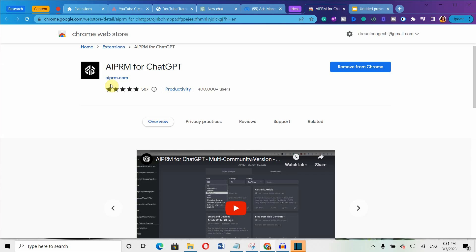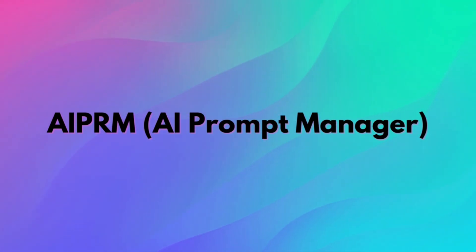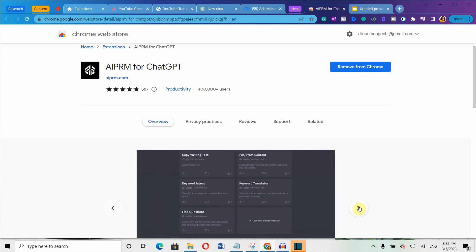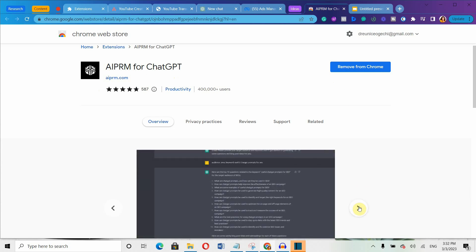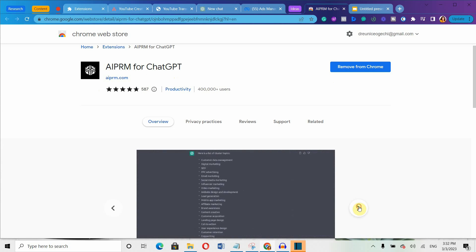First on the list is going to blow your mind. It's called AIPRM for ChatGPT. Basically, AI Prompt Manager for ChatGPT. The AI Prompt Manager is a powerful extension, a community digest of prompts.